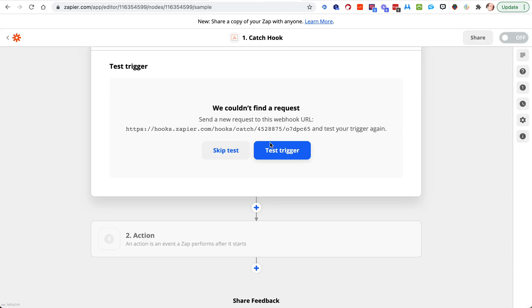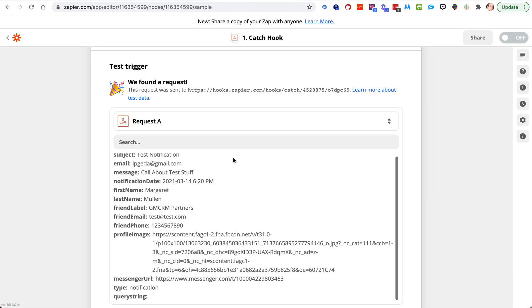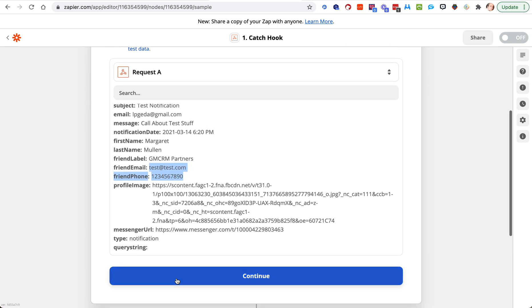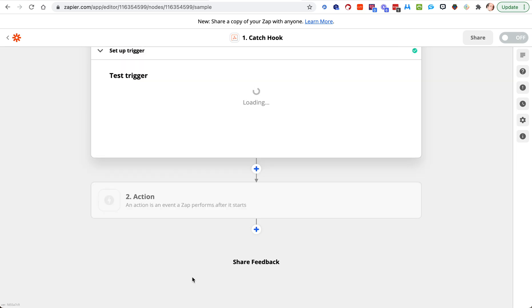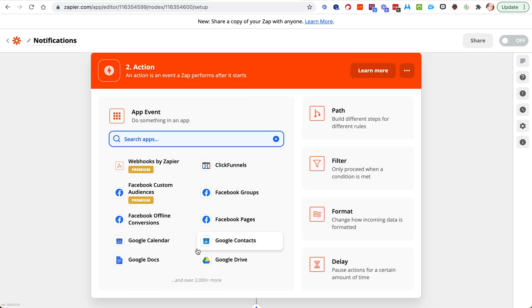Now we should have some test data in Zapier, and you can see we do. There's a subject, the email we typed, the message we had, the first name, last name, label, email, phone number of the contact — these will be blank if you haven't added that in — and then the type. We can hit continue.